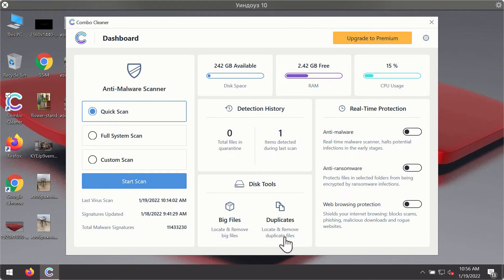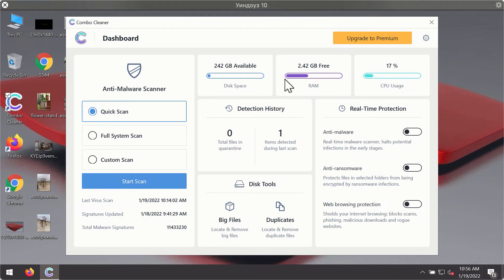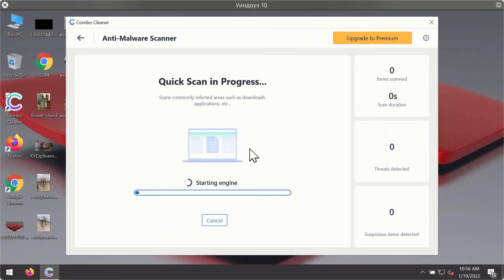After you have successfully downloaded and installed ComboCleaner Antivirus, it will be in the trial mode, so only the quick scan option is available. Click on start scan button.